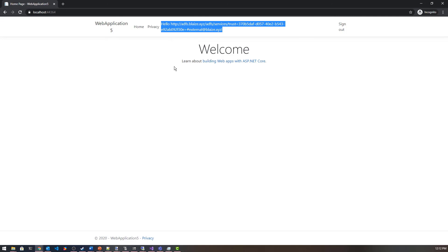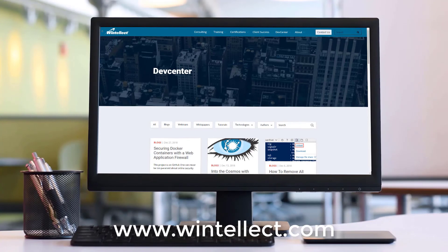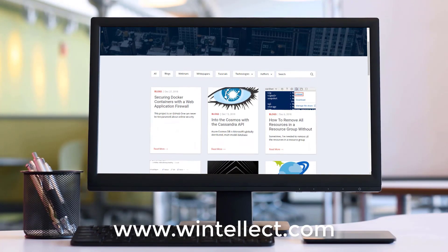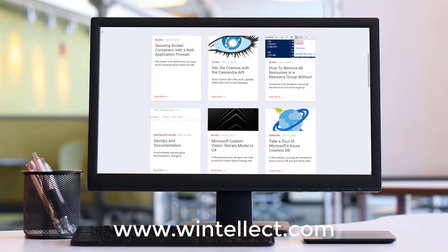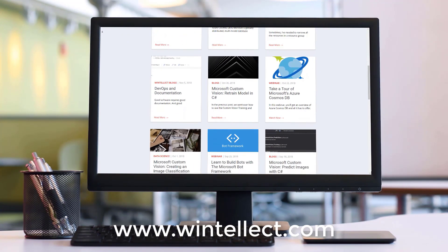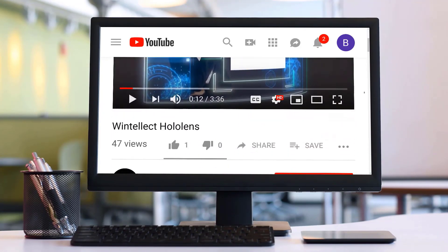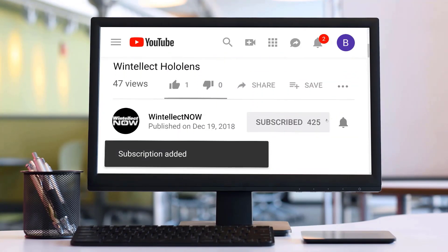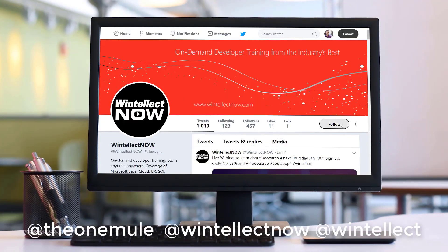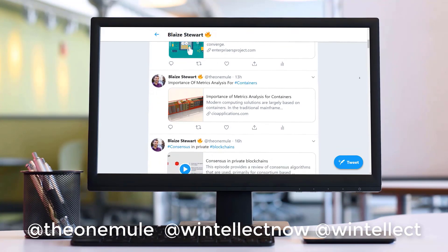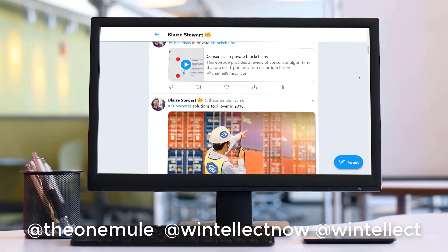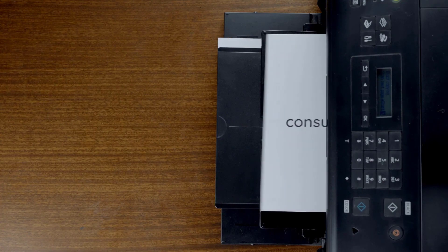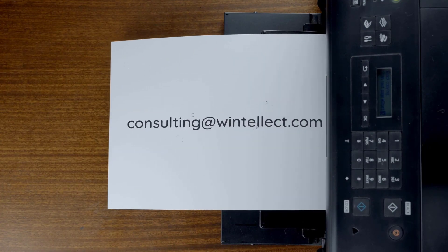Thanks for watching this edition of Tech on Fire with Blaze. We'll be checking out more cool stuff related to security in this ongoing security series. If you like this content, please consider visiting us online at www.wentelect.com, where you can find services including training and consulting. Please consider subscribing and clicking the bell icon for notifications when new content becomes available, and comment down below. You can also follow me on Twitter at TheOneMule, and follow Wentelect at WentelectNow or at Wentelect, where we constantly post about Azure-related technologies and software development. You can also reach us by email at consulting@wentelect.com. Until next time, thank you.